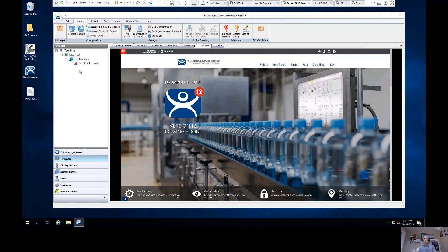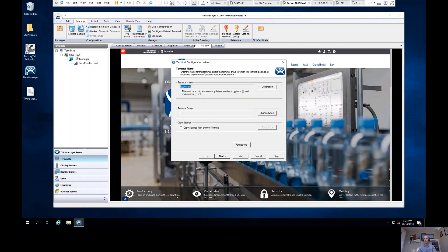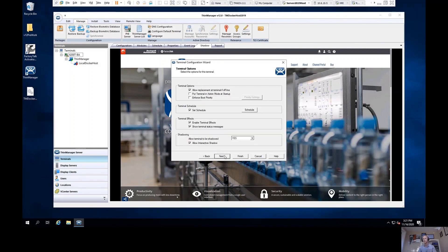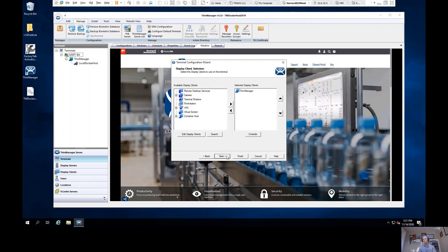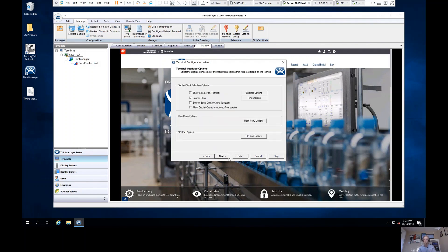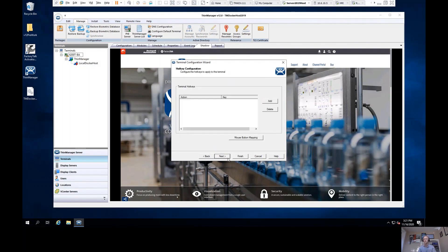Some of the other features that we did address that I'll point out quickly here. I now have the ability to prompt for a password or a PIN number at all of those different logging mechanisms. So we're really picking up some additional functionality there.